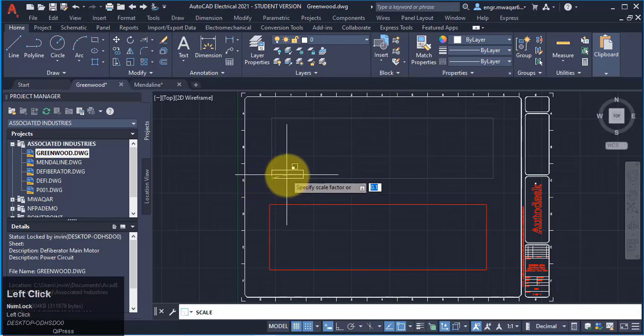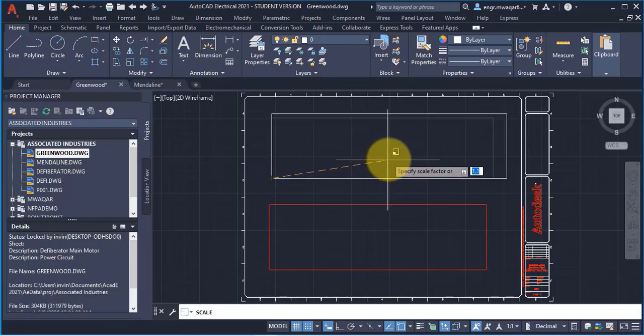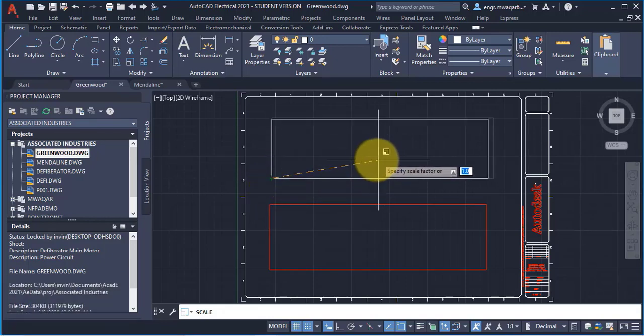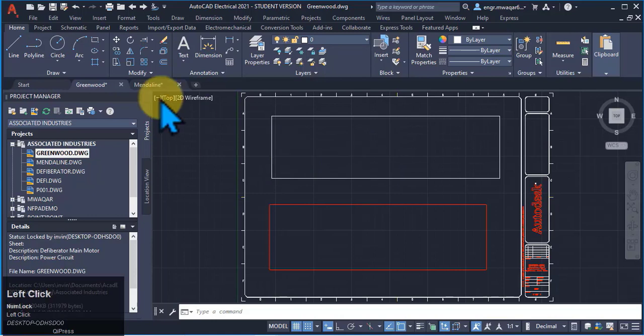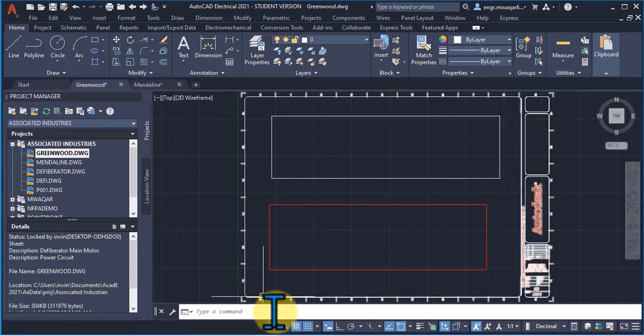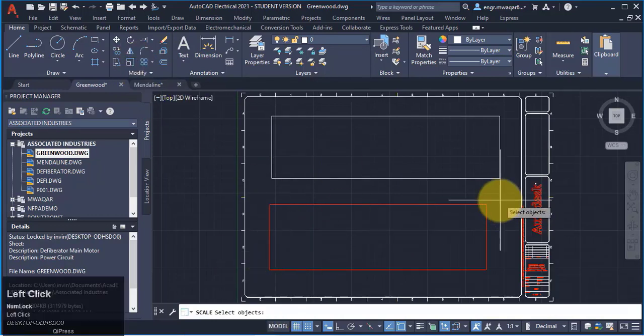Specify the base point and I want to scale my object up to the drawing area. So this is actually the scaling command. Similarly, I can also apply it on wires.